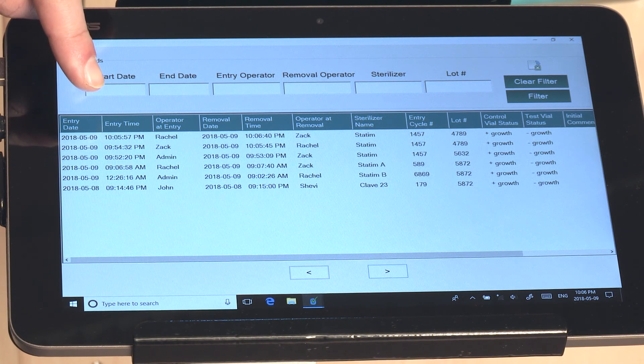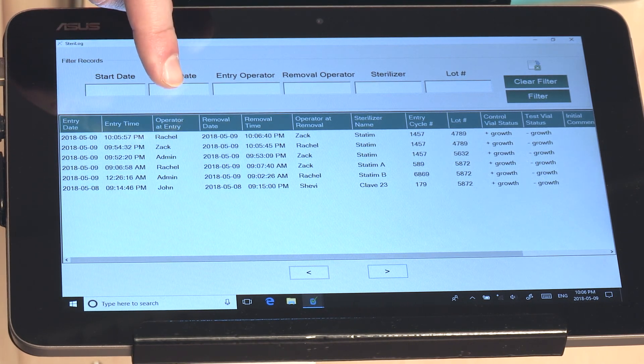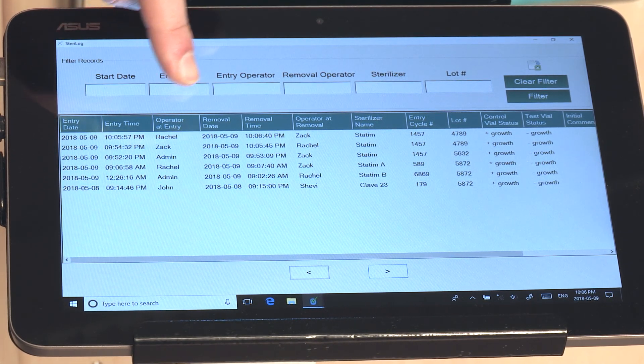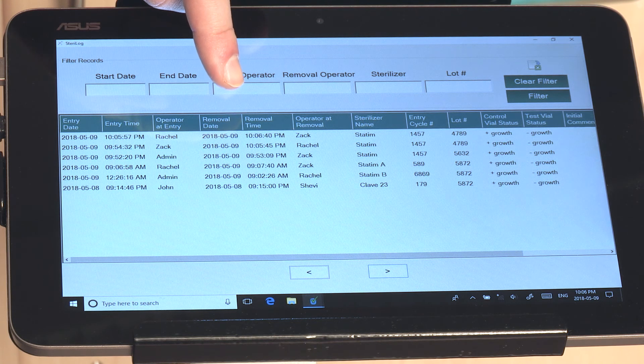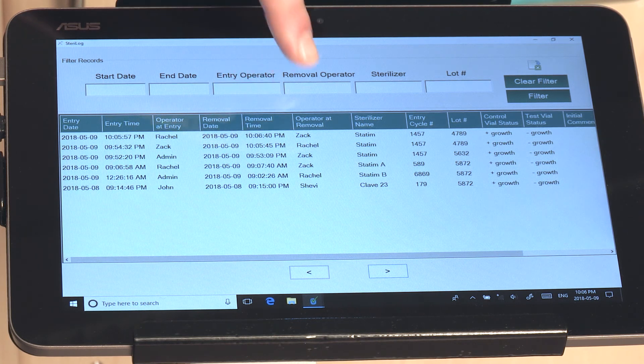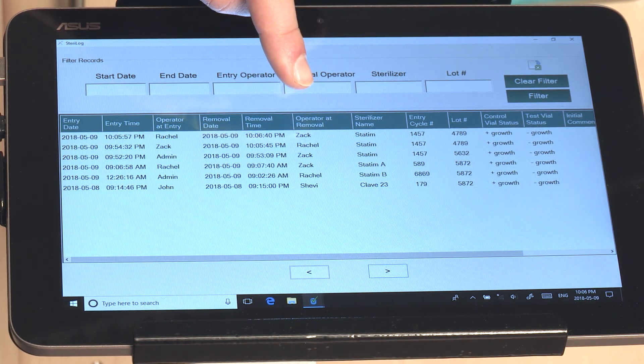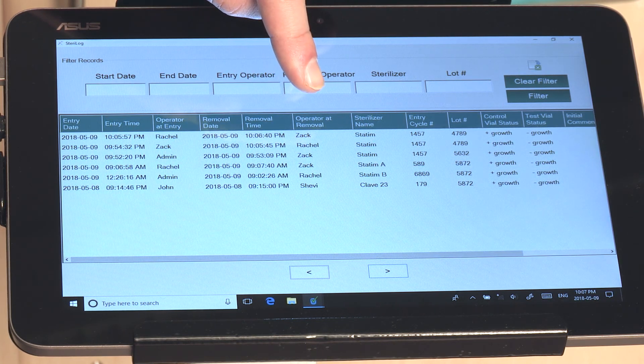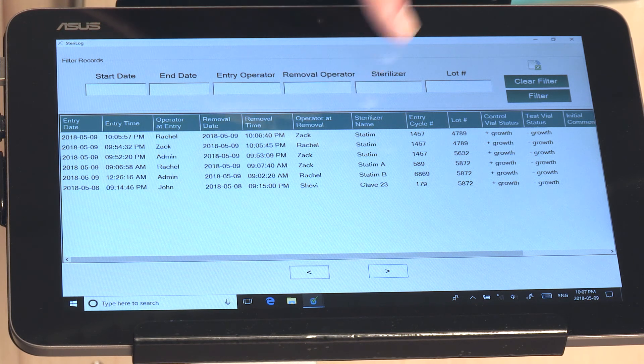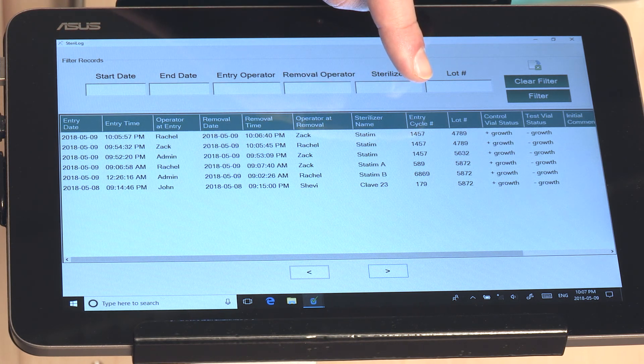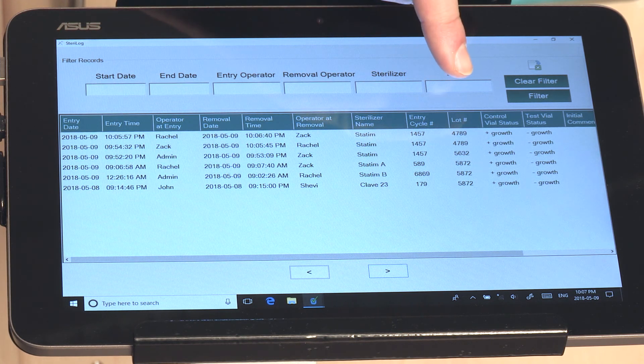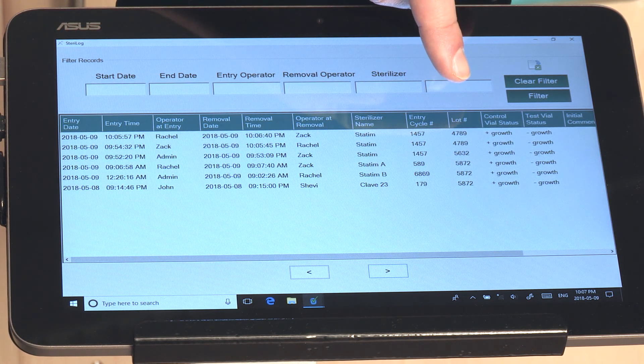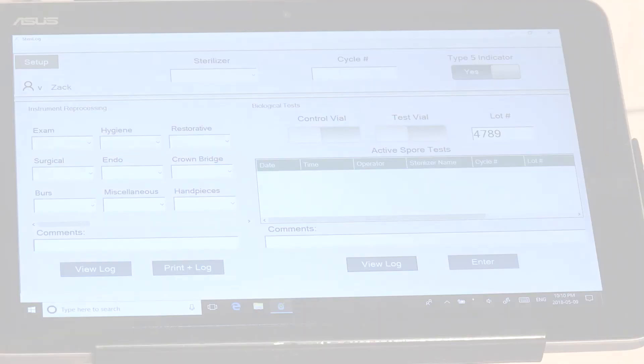So you can see the timestamp of entry, the operator that entered the spore test, the timestamp of removal as well as the operator that certified and removed the biological indicators, the sterilizer cycle number that it was entered in, the lot number, as well as the test results.